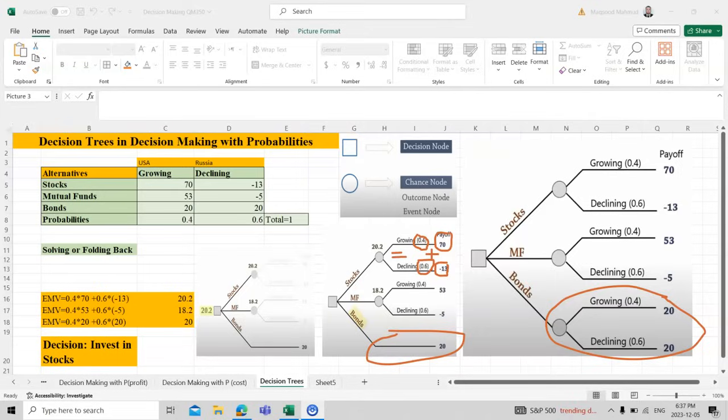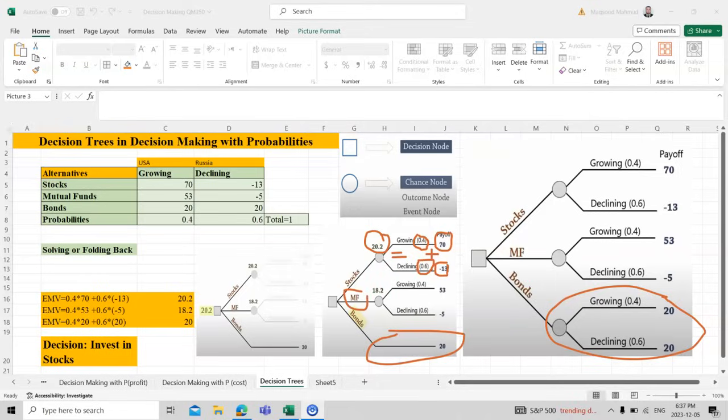Similarly we calculate for mutual fund. We've already calculated for stock, and then we calculate for bond. For bonds it's the same because both are the same, so we can choose either of it. This is how we do the calculations.